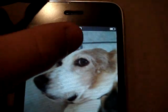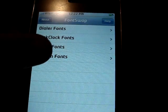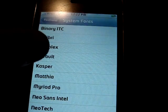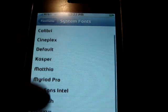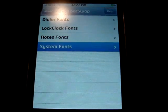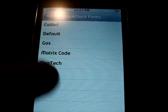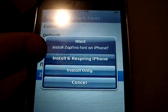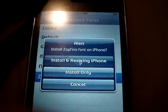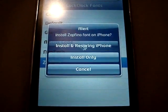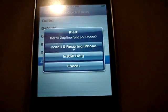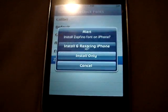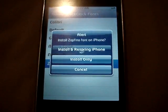You can just explore and see what other fonts they have available. System Fonts has a lot of fonts, as you see there. So I'll change the lock clock fonts — let's change it to Zapfino. I haven't used this one, so I'm going to click Install and Respring iPhone, because I found that that one works the best. So it's going to respring. And there you go. This might take about 10 or 15 seconds.